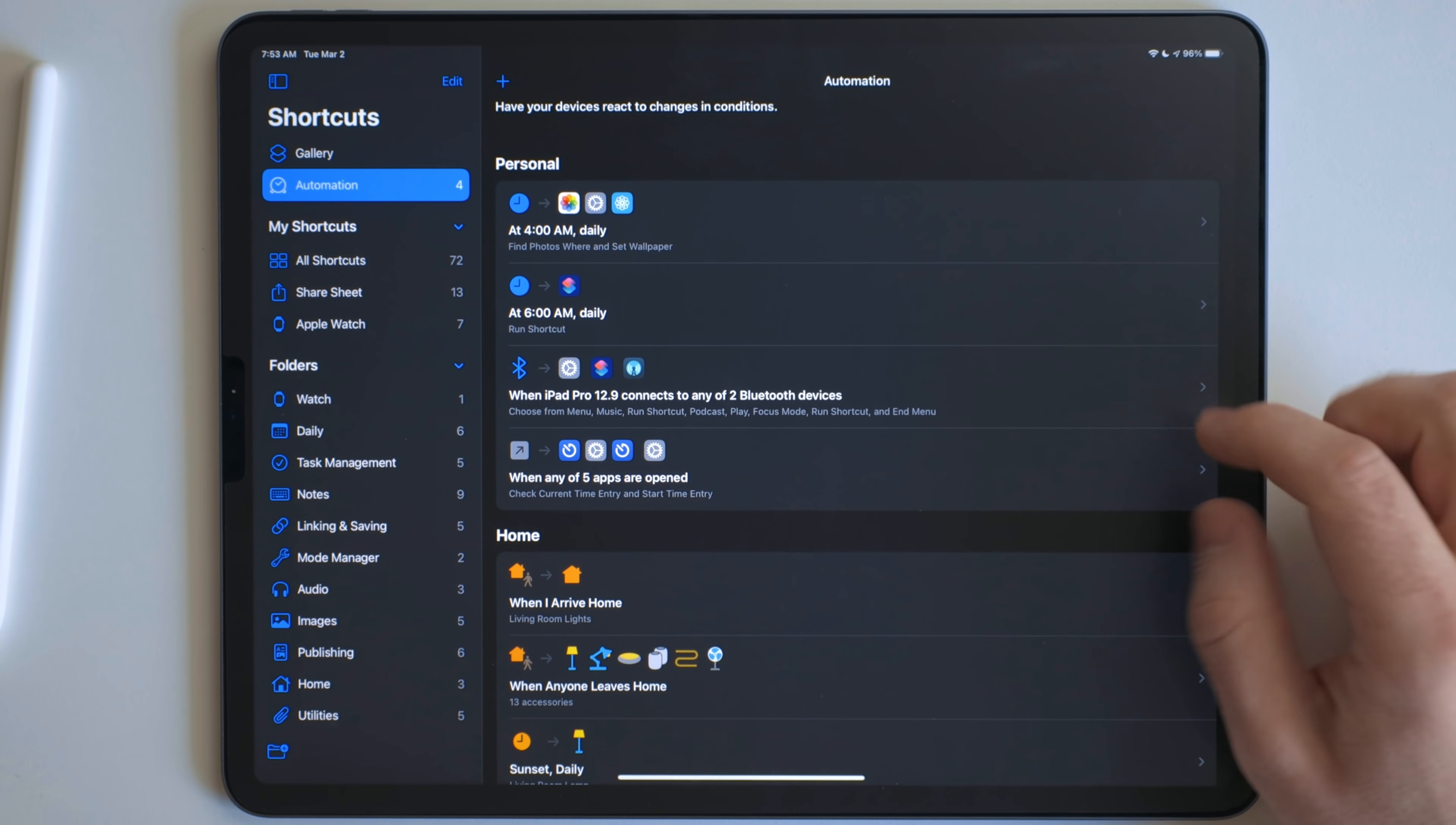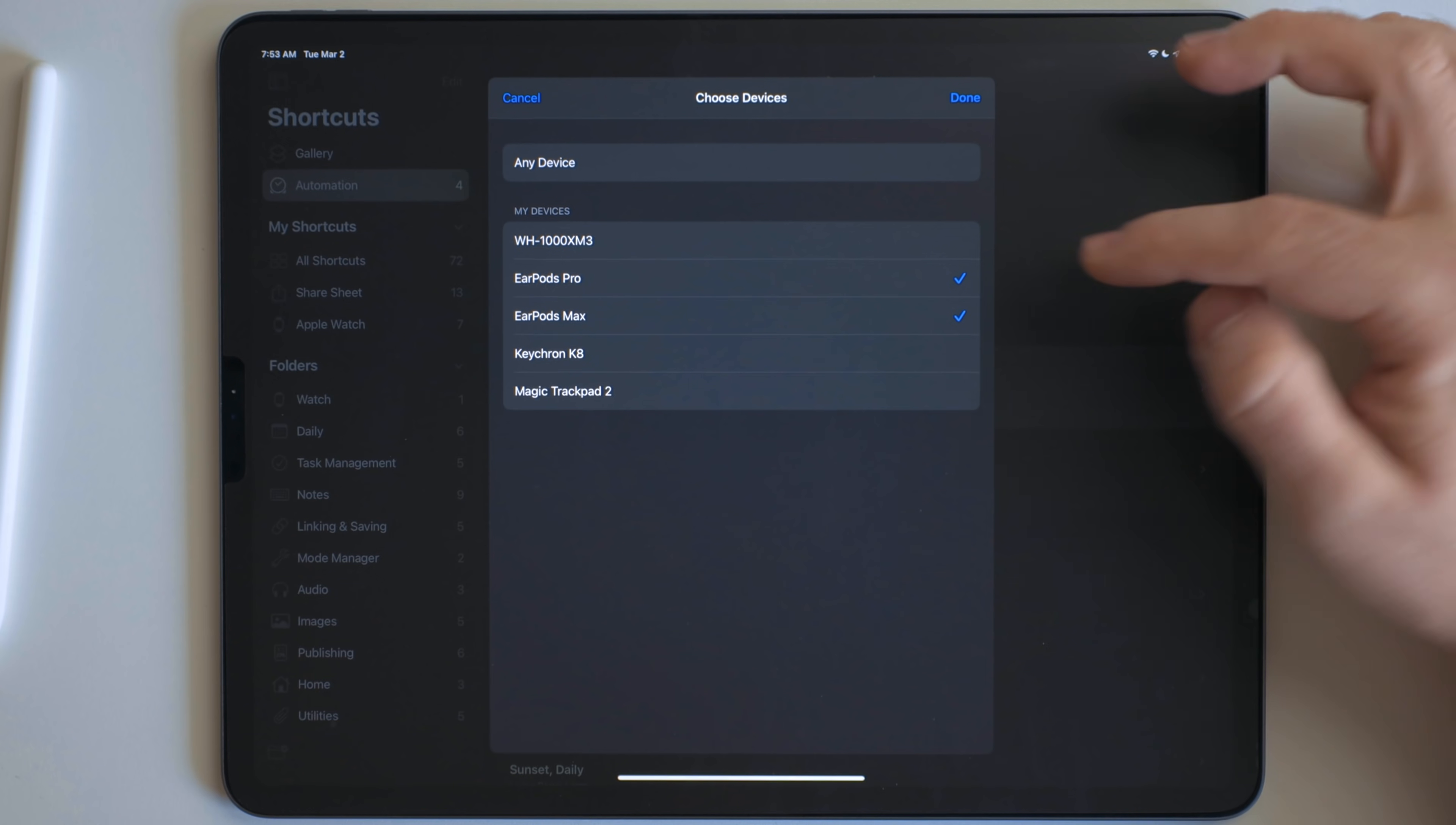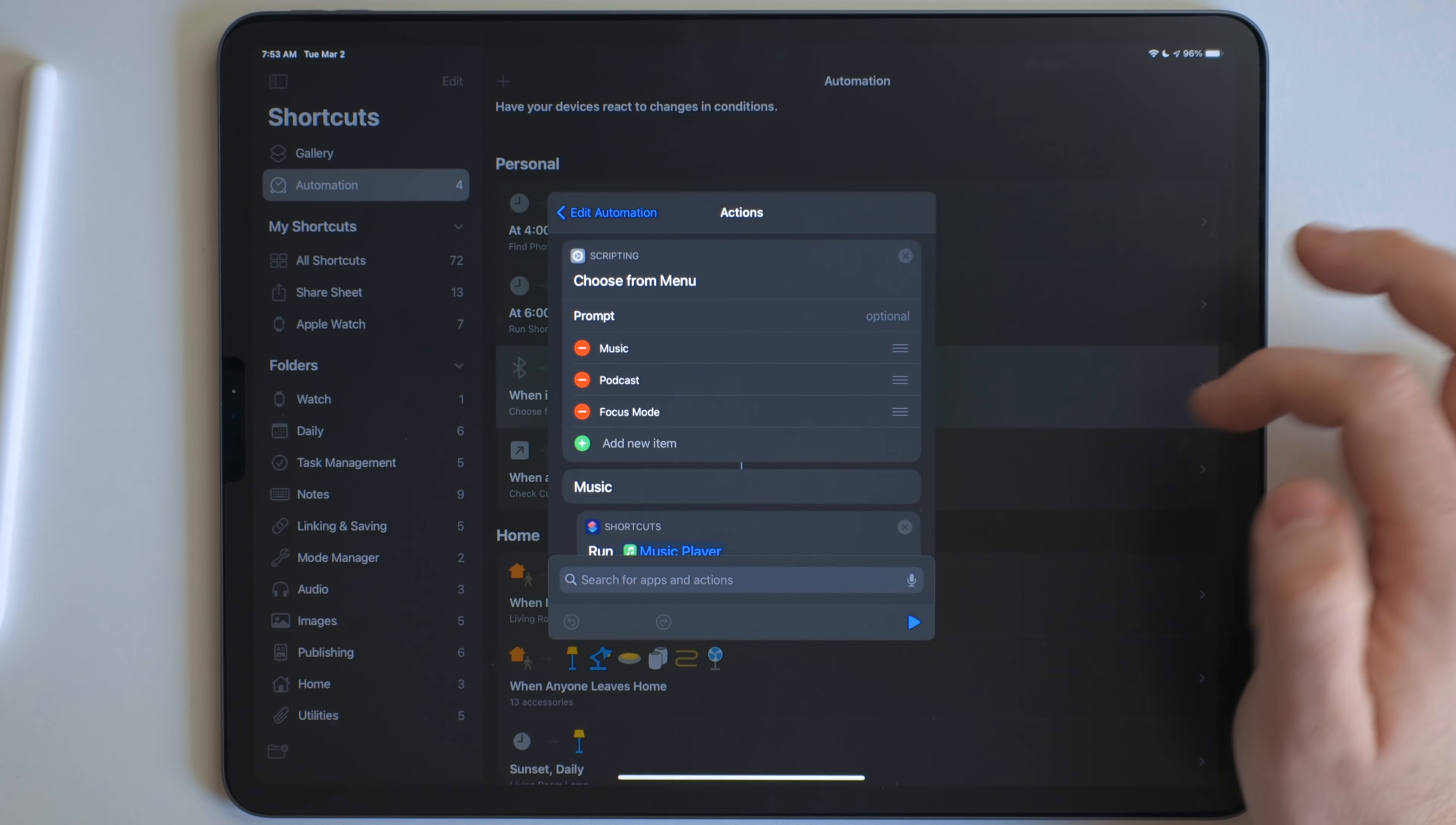This next one I really like a lot. It's for audio devices. So the way this works is when it sees certain Bluetooth devices, so these two devices right here, my AirPods Max and my AirPods Pro, when they connect to this iPad, it runs the shortcut.